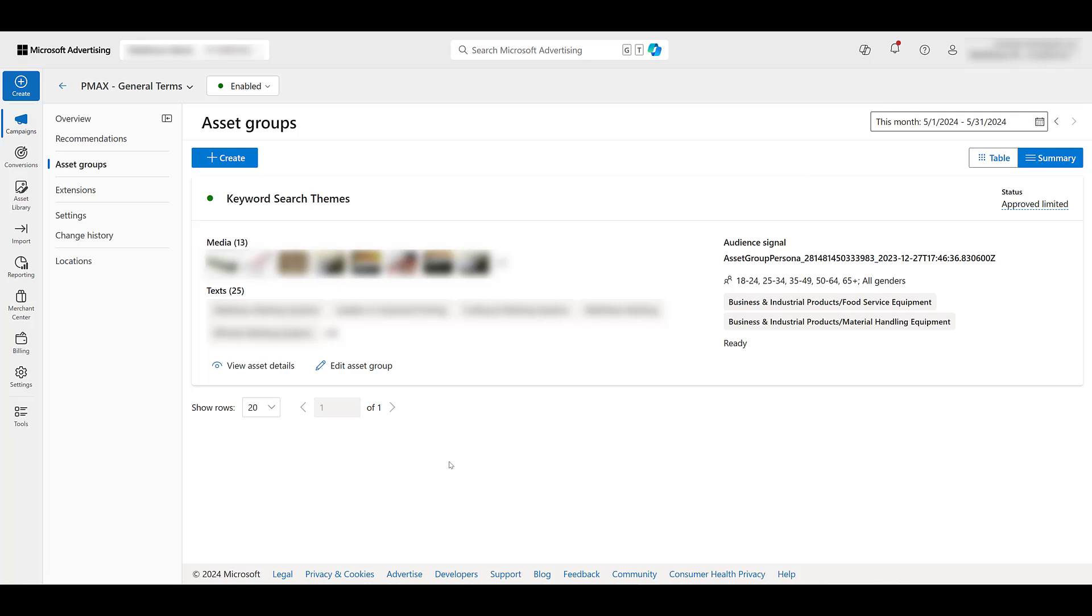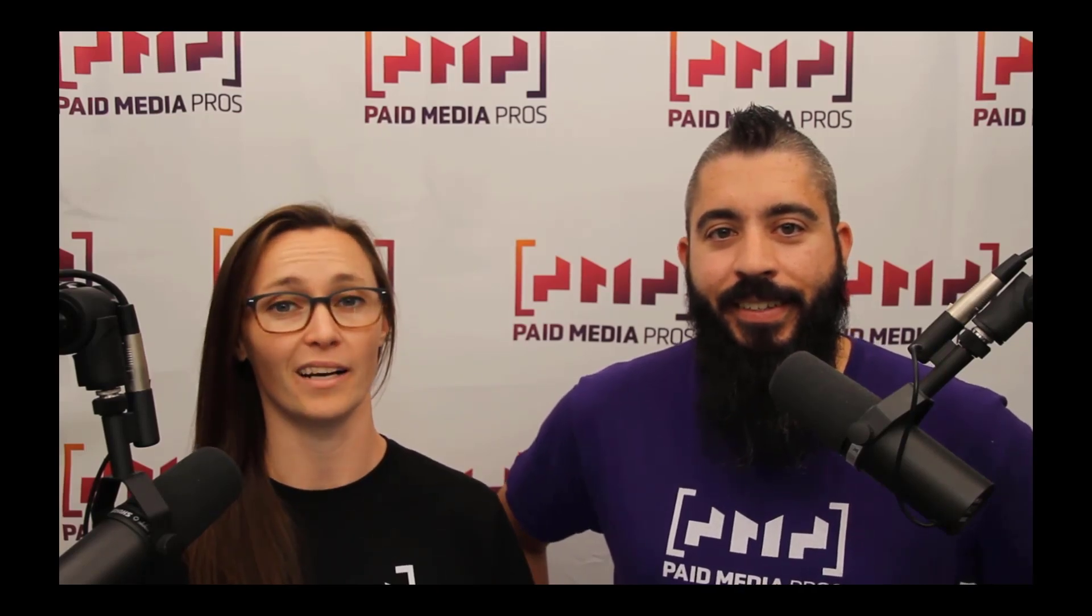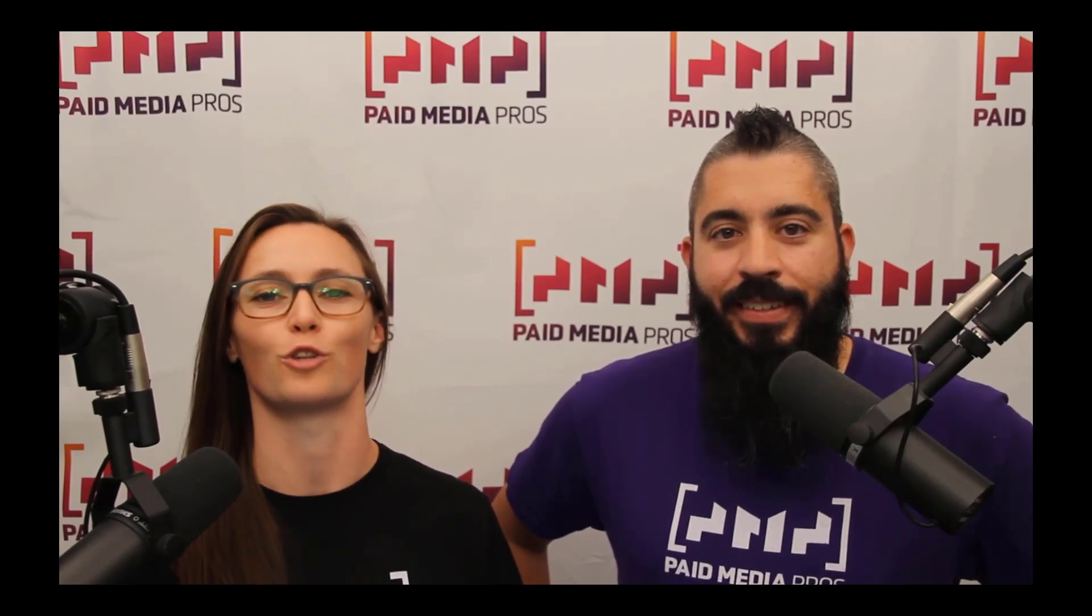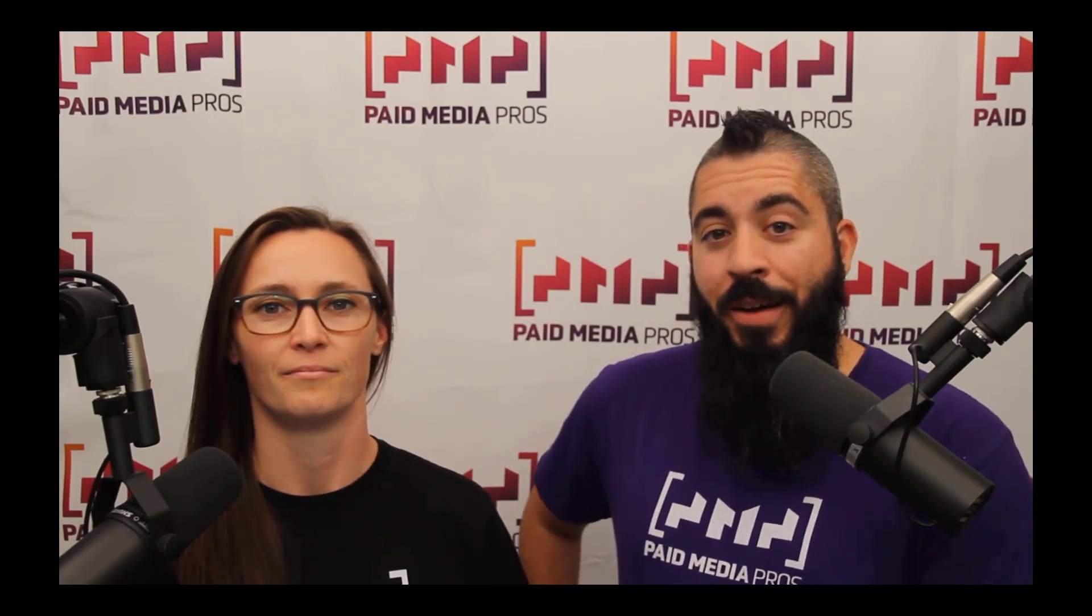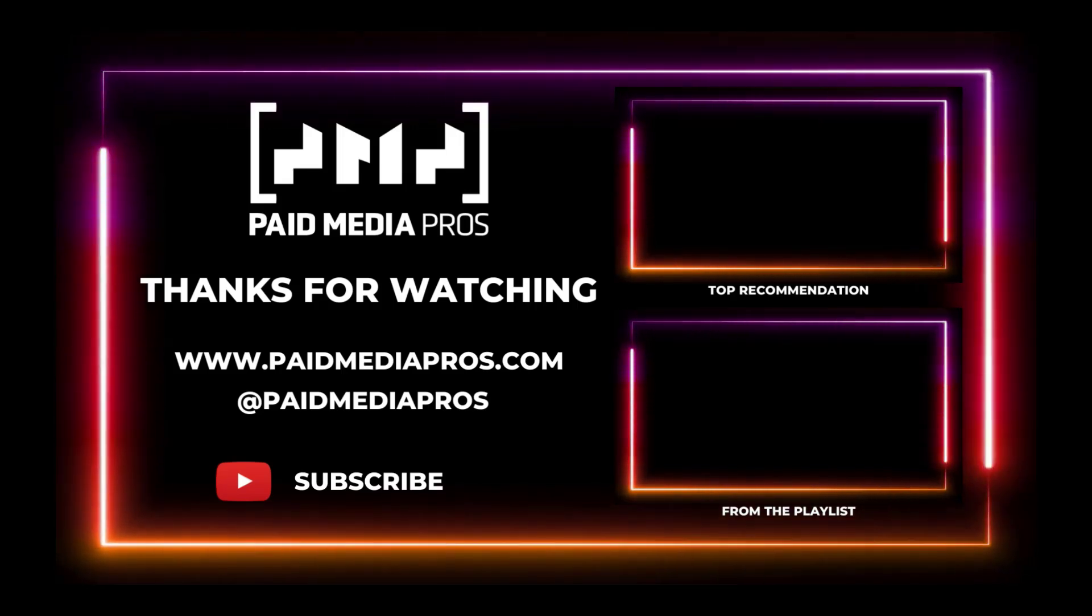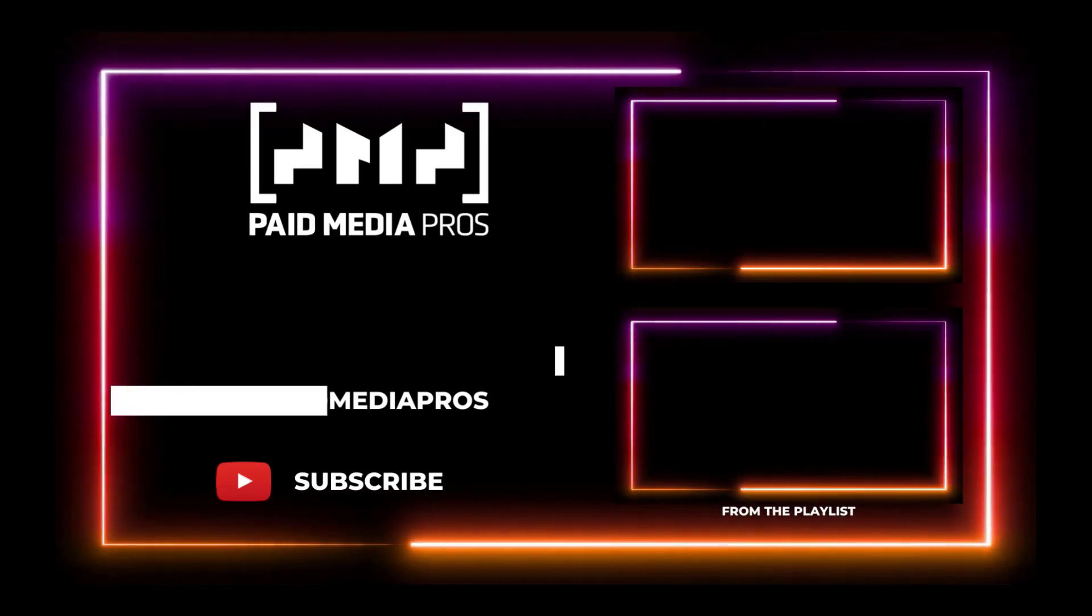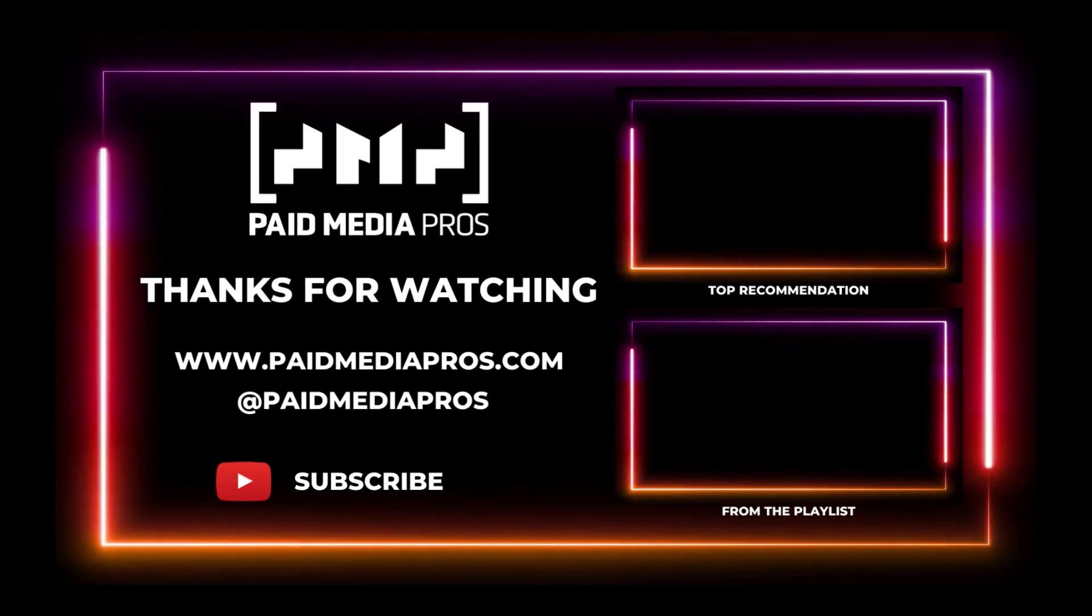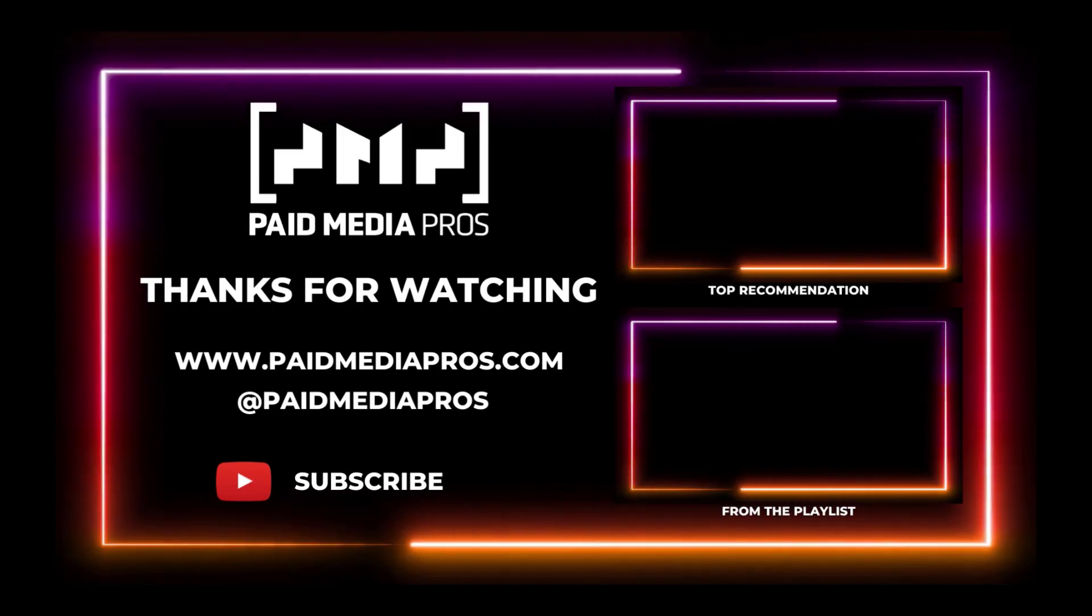Thanks for watching our video, we really appreciate it. If you liked it, give us a thumbs up below. If you really liked it, maybe think about subscribing to the Paid Media Pros YouTube channel and you'll get alerted every time a new video drops. If you really, really liked it, you can help support the channel by checking out some of the t-shirts that we're wearing on our merch shelf, as well as looking at the Super Thanks button. Give us a thumbs up. Thank you.